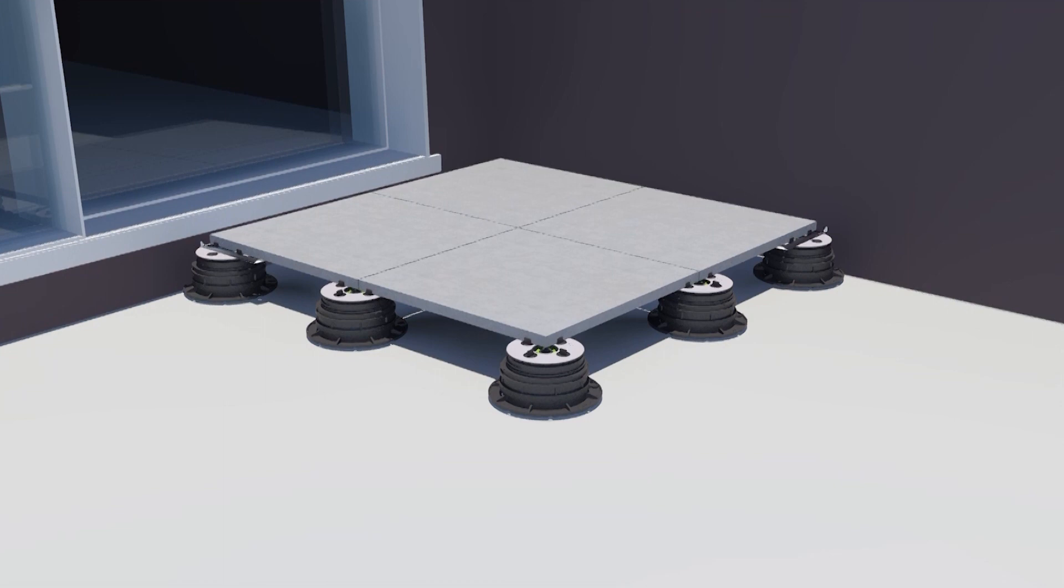Lay the tiles in accordance with our pedestal fitting guide. Do not install the final row around the perimeter as the box trim will need to be placed first.